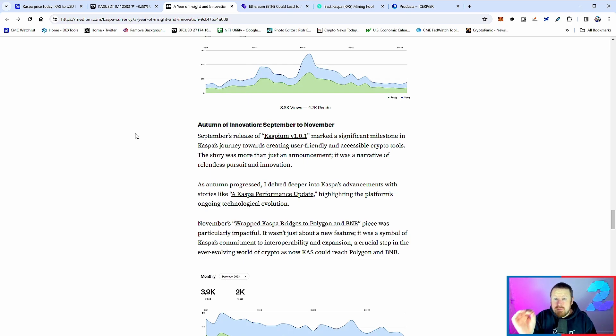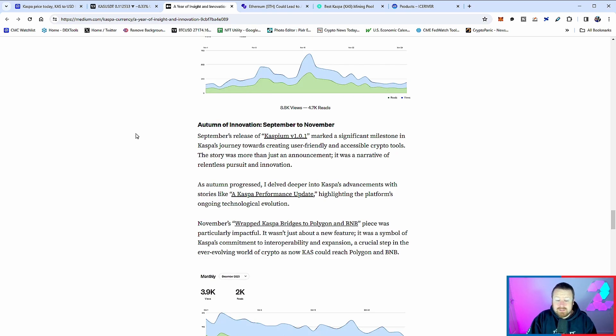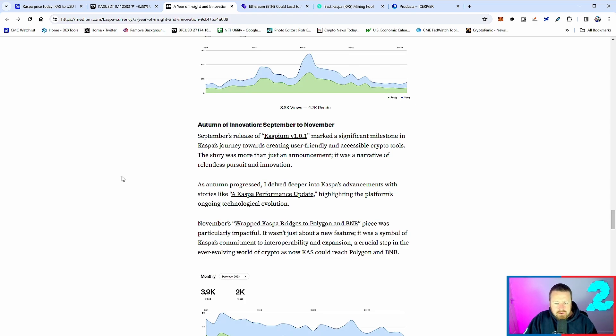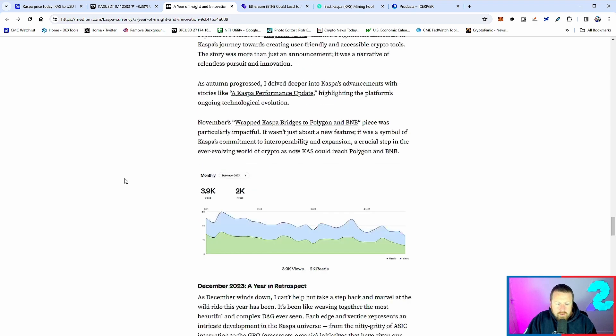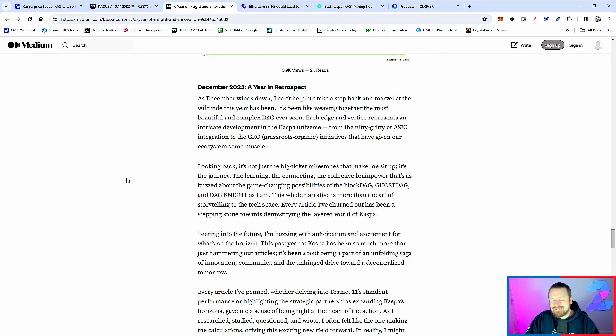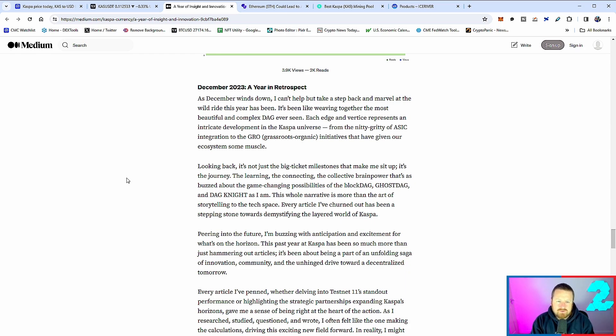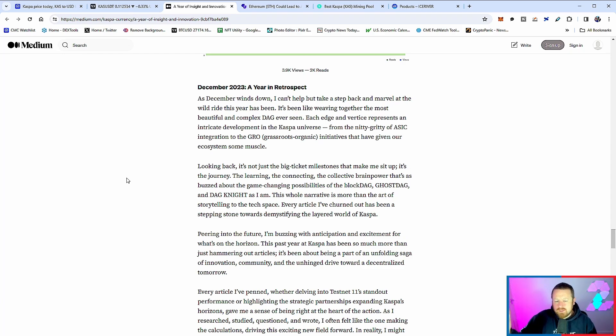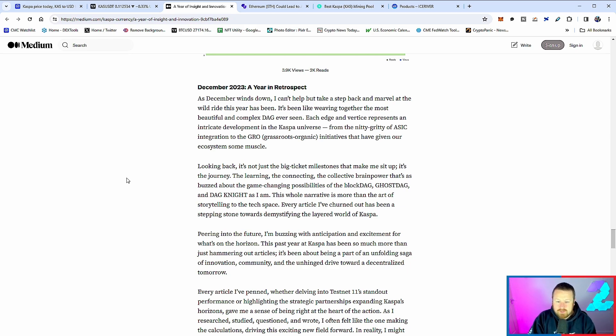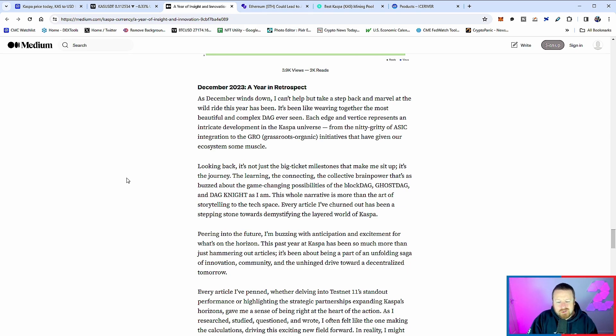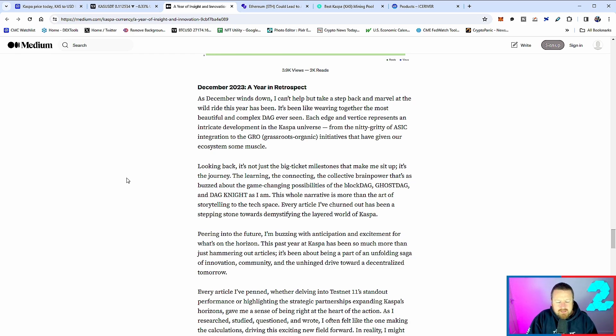We also saw the Casper Advancement and equally Wrapped Casper and that bridge to the Polygon and BNB network - again absolutely nuts. Now remember, there isn't a core central development team. This is completely decentralized and ultimately driven by the community, and I think that's always important to reference. If you look to December, from nitty-gritty of ASIC integration to the grassroots organic initiatives, they have given our ecosystem some real muscle. I think this is the point right now: we saw this massive rise up with Casper. We've been talking about it on the channel for what feels like forever. We have seen this consolidation.